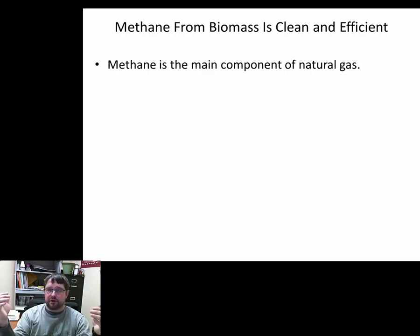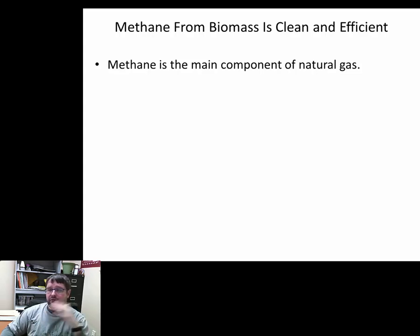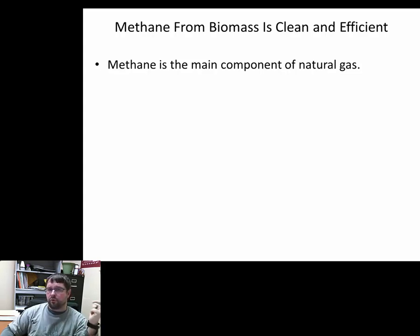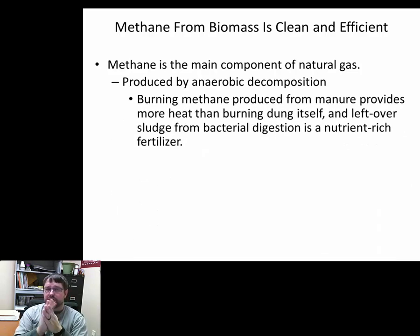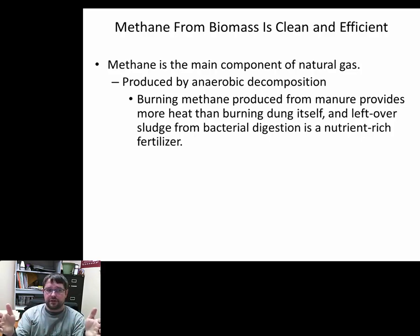One approach is to convert biomass — cellulose — into methane gas. Methane is the main component of natural gas that many U.S. homes run on. It burns cleaner than oil or coal and is more efficient. We can produce it anaerobically, without oxygen, by grinding up plant material or manure and allowing natural decomposition to produce methane.